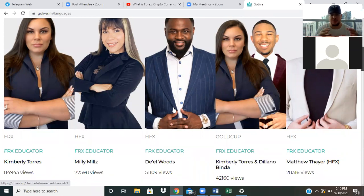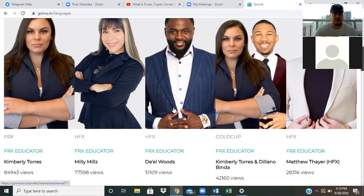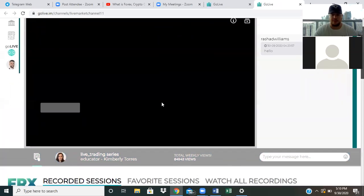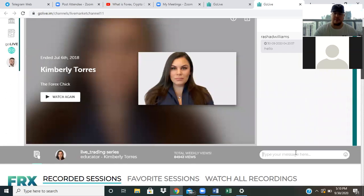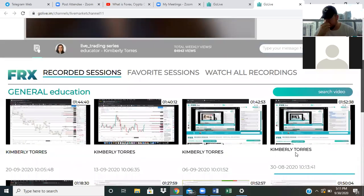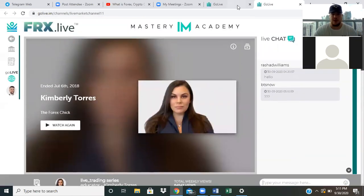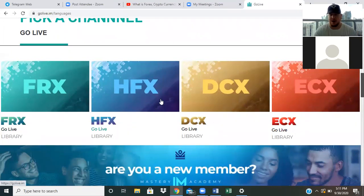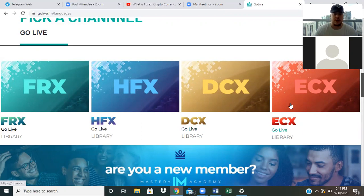These are FX Book verified professionals with massive results — six and seven figure professionals. You simply click on the individual you want to watch, their live session pops up, you can ask questions in the chat box, and down below they have recorded sessions with up to a year of value in the cloud. We also have different channels: FRX for foreign exchange, HFX for binary options, DCX for digital currency, and ECX for e-commerce drop shipping.